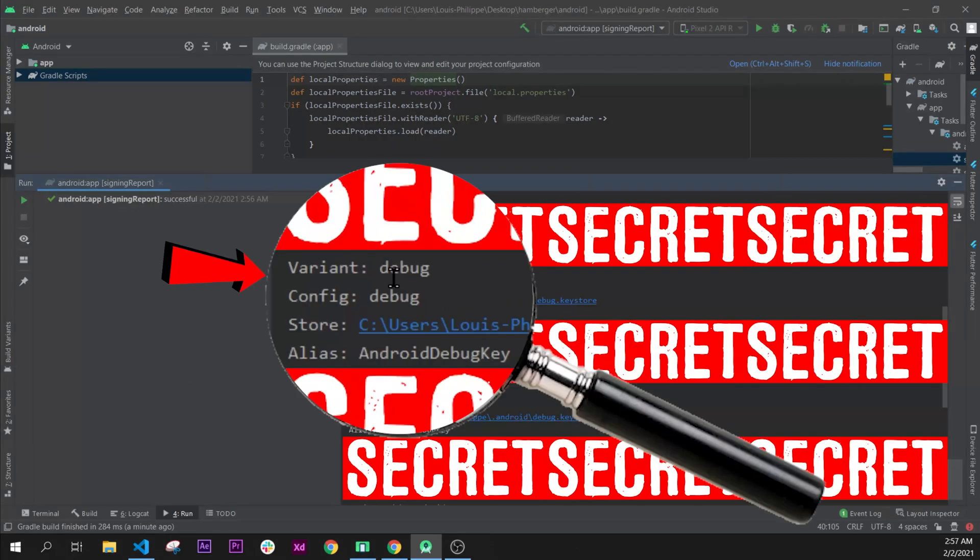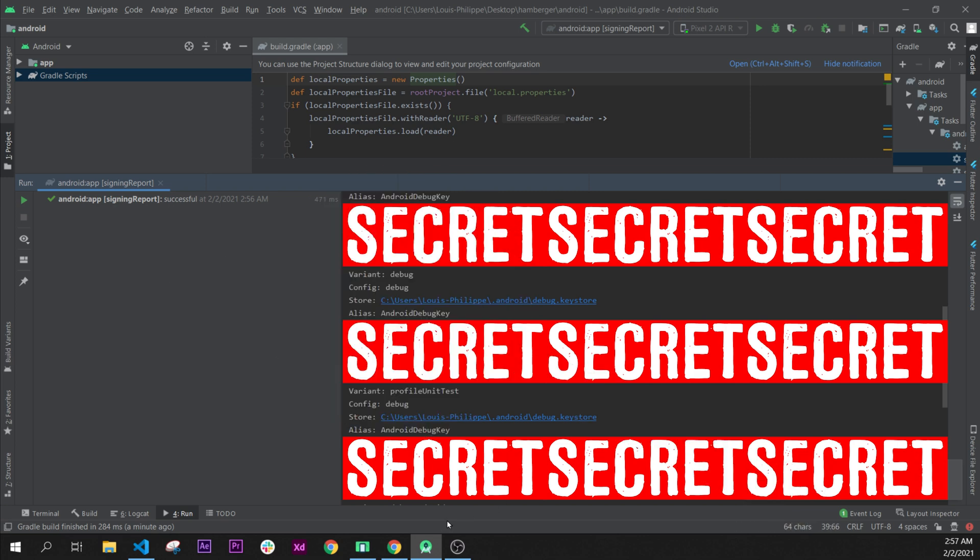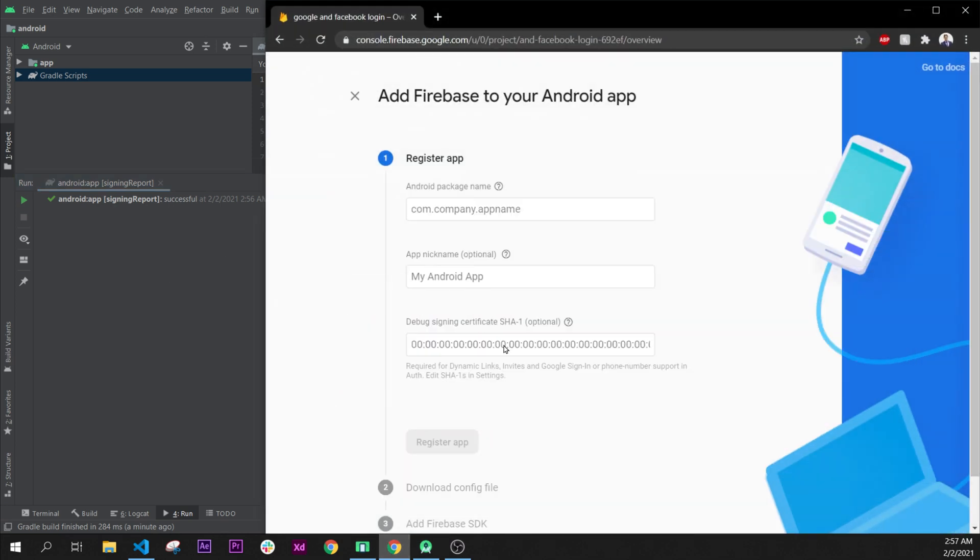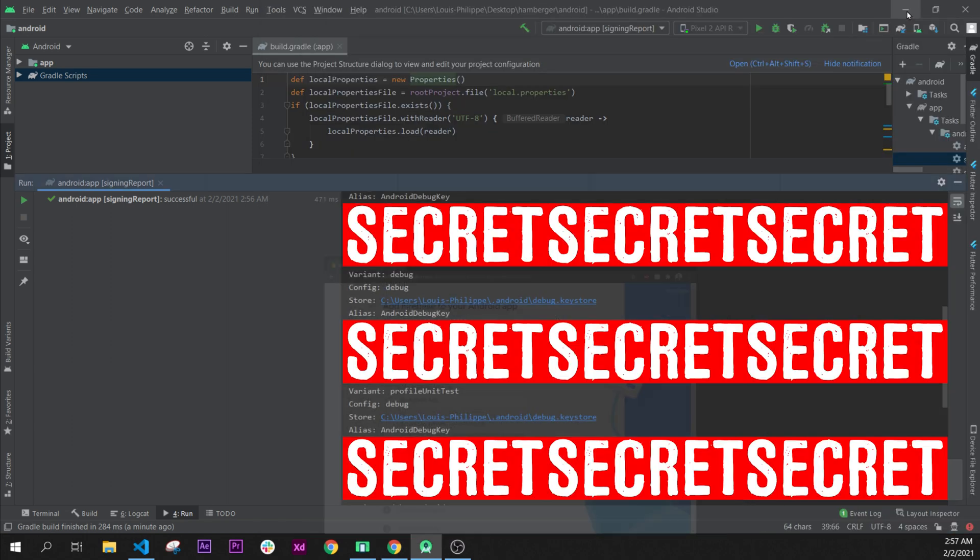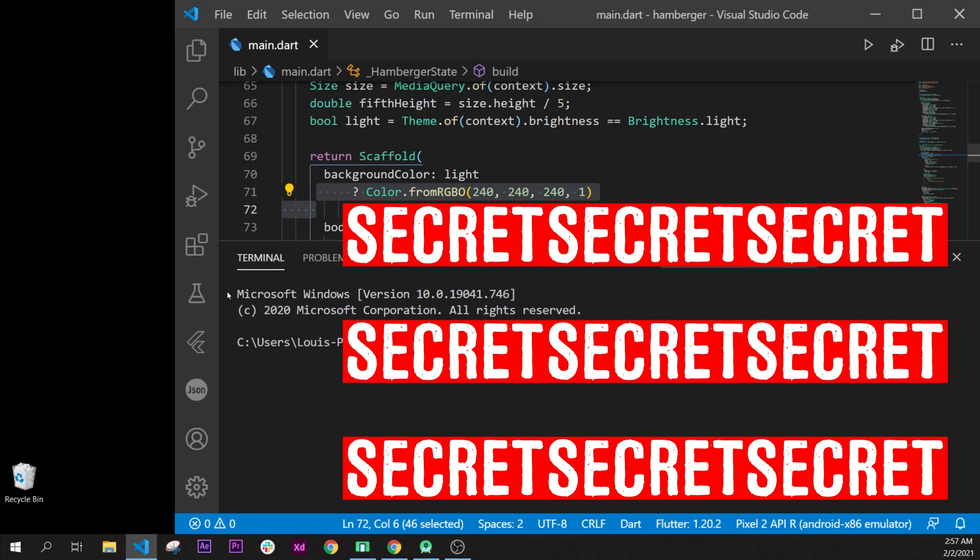So, right here, you have your Variant Debug, Config Debug, and you have your SHA-1 key. Then, you can come back inside your Firebase and put your SHA-1 key, but just make sure, at the end,